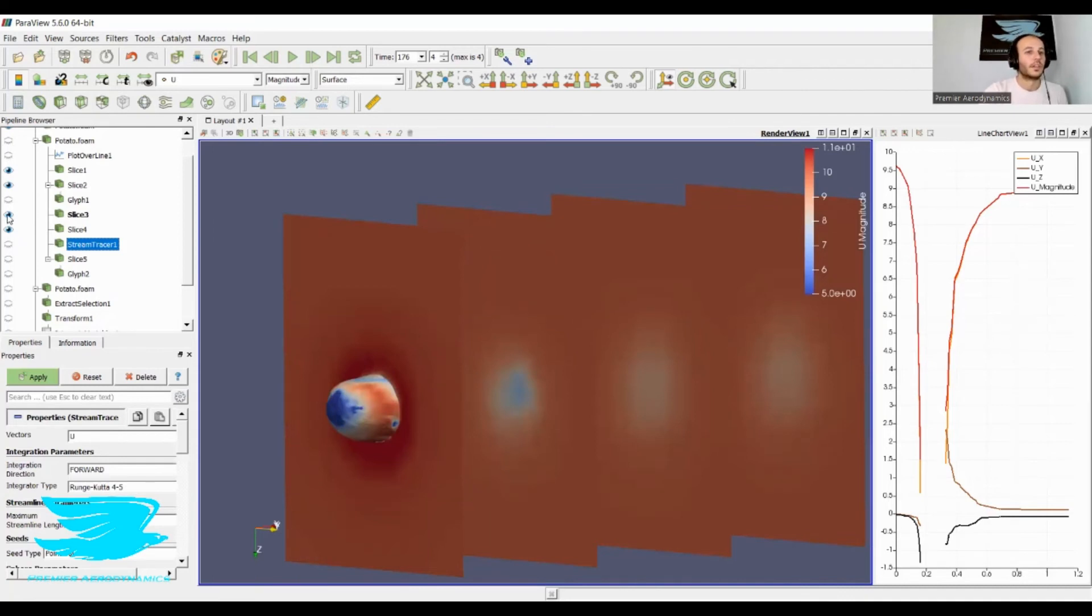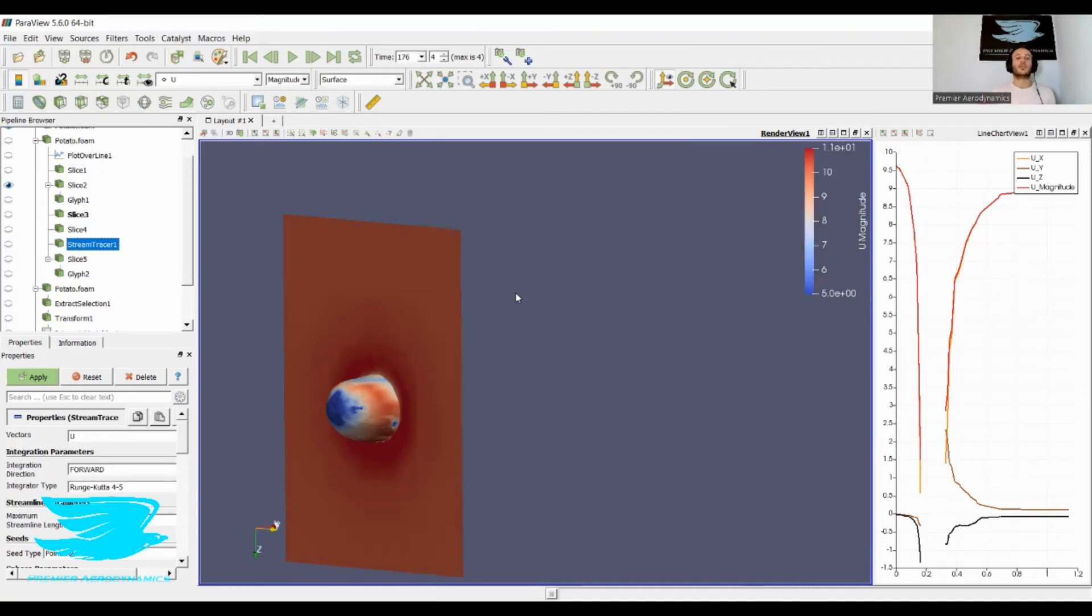So with all these potatoes, what is the drag coefficient? The drag coefficient is about 0.38. Now, to give you an idea, a bird's drag coefficient is like 0.4.